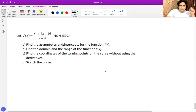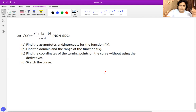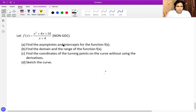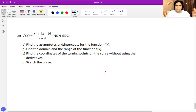This is one of the rational questions where the degree of the numerator is higher than the degree of the denominator, which results in a special type of asymptote — an oblique asymptote, specifically a linear oblique asymptote.